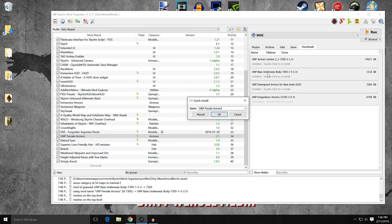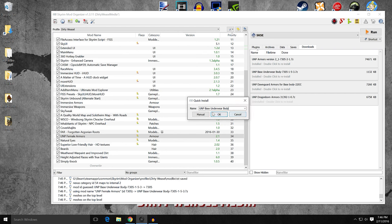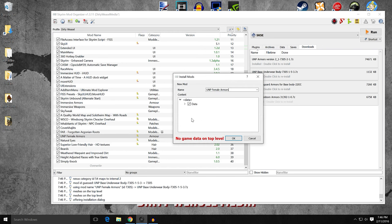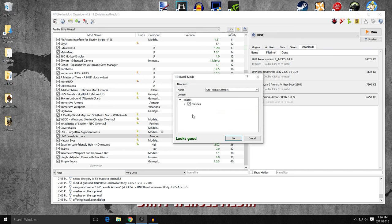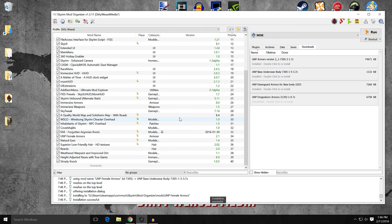So we're also going to install the base underwear body. Let's go ahead and double click that to install. I would suggest going ahead, and if you don't have the same thing here, I would go ahead and type in UNP female armors, so that we're going to end up merging it into the original mod. Manual right click, set data directory. You can see on this, it's just meshes. Go ahead and click OK. It's going to say, do you want to merge or replace? We're going to merge it in. And there it is. It just popped right in there.